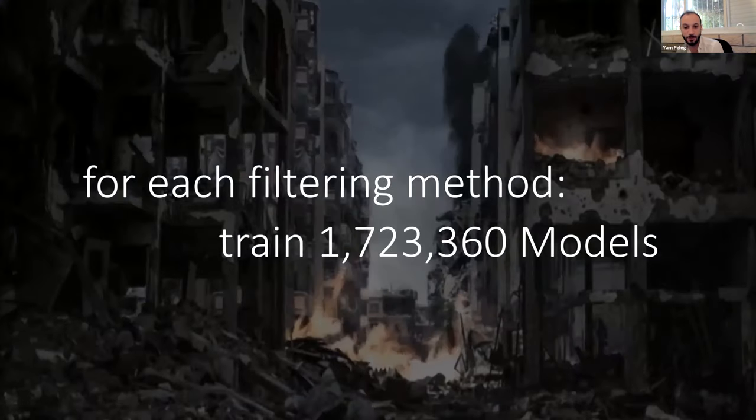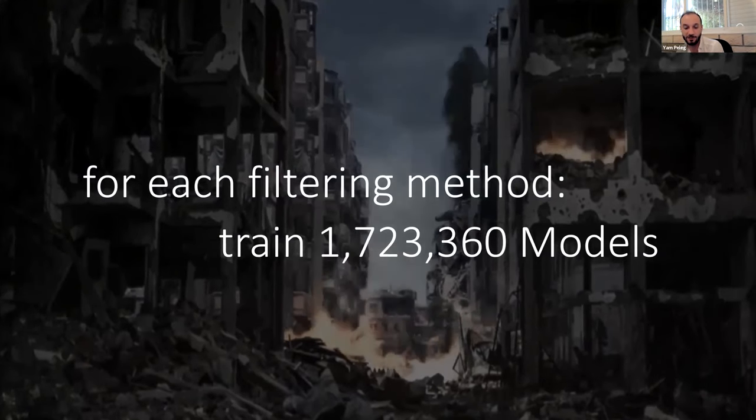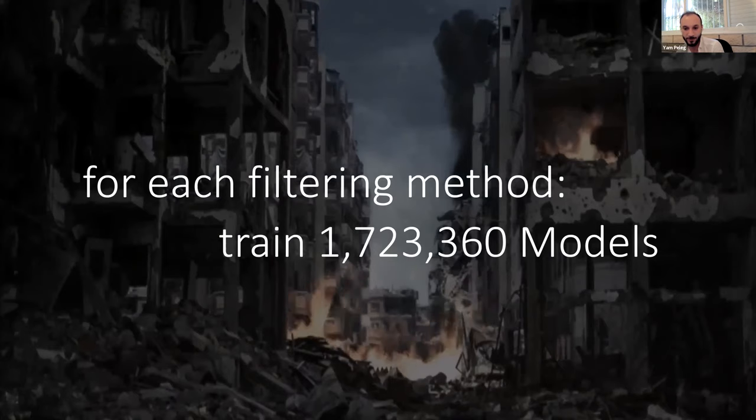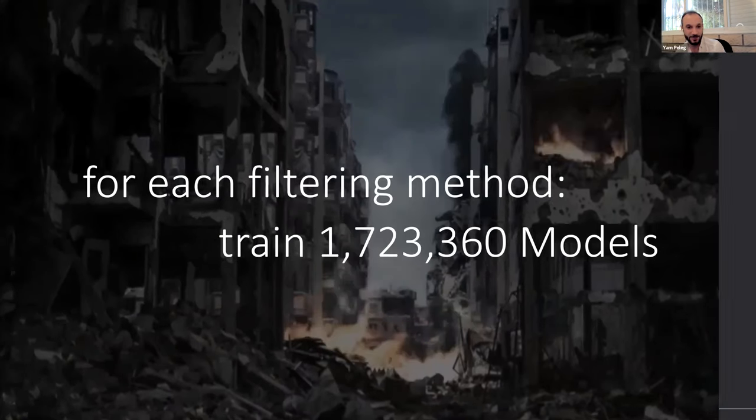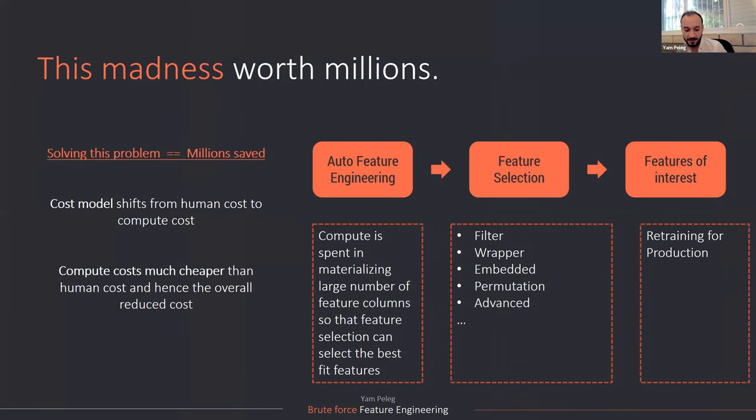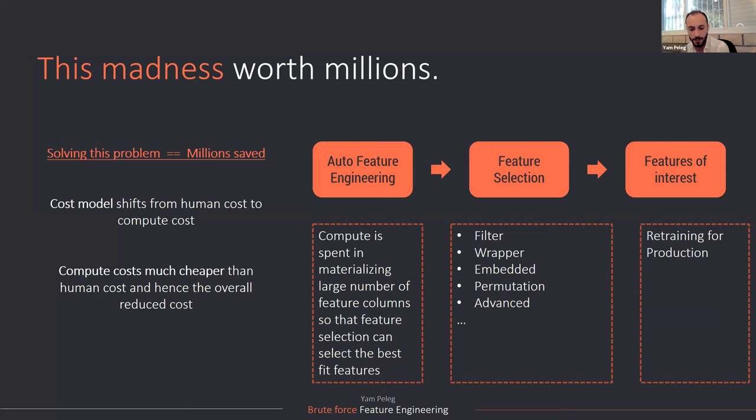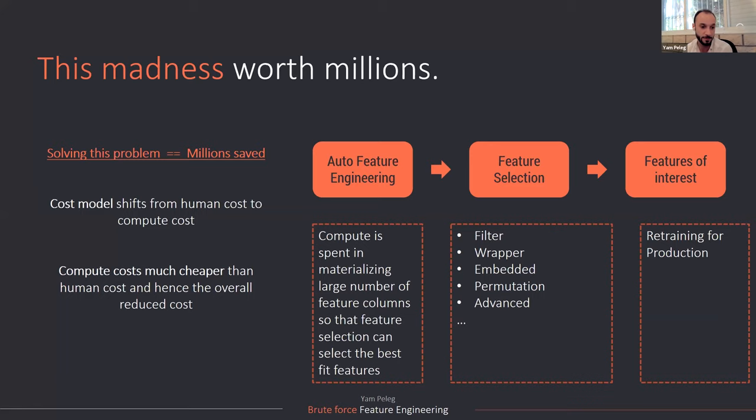So the algorithm for this is going to go as follows. For each feature selection method, train 1.7 million models for every possible combination of features and operation in the data. So why this madness is actually really important. It's worth, I'm not exaggerating, millions. I tried to estimate once how much really it's worth. And I really got really fast to hundreds of millions. And it's really simple to understand why. It basically shifts the cost of everything from human to compute and compute cost is much cheaper. And it also makes, if you have a good feature selection, it also makes the whole pipeline cheaper to use because you don't need a lot of compute. It's faster. It's better for everything.